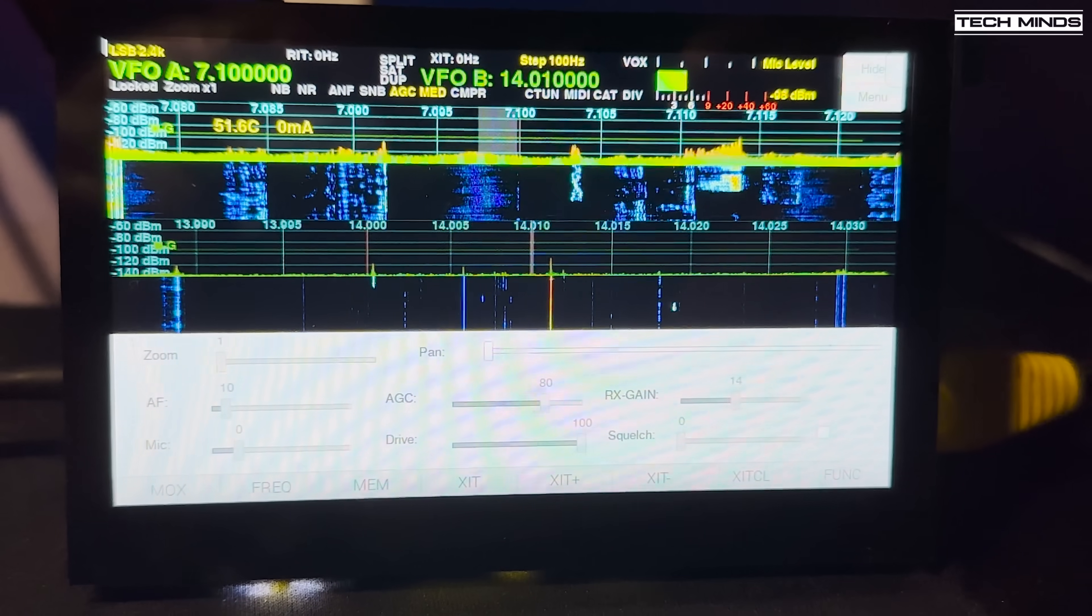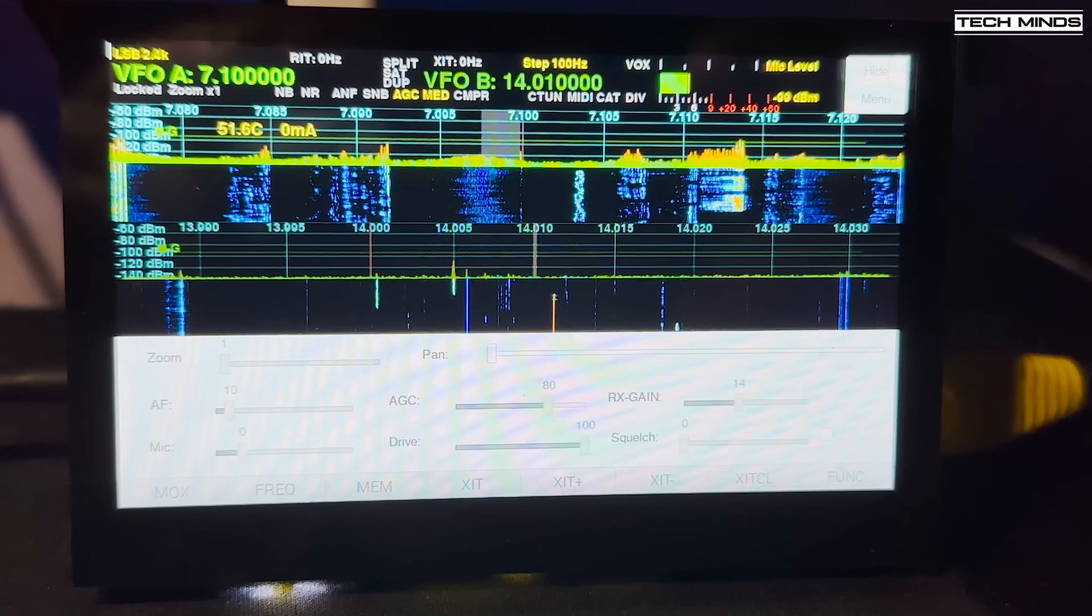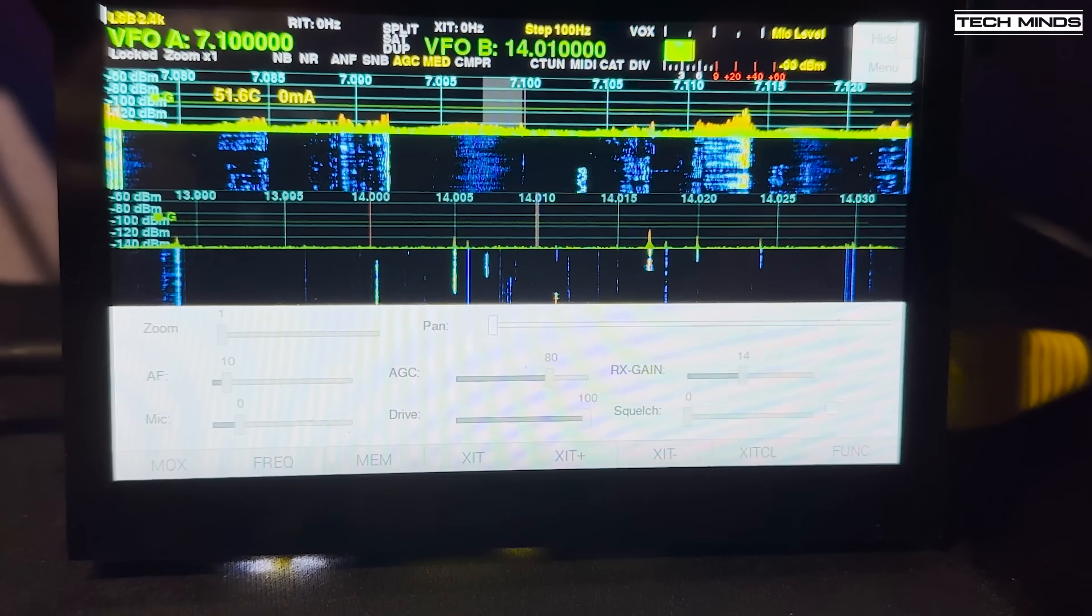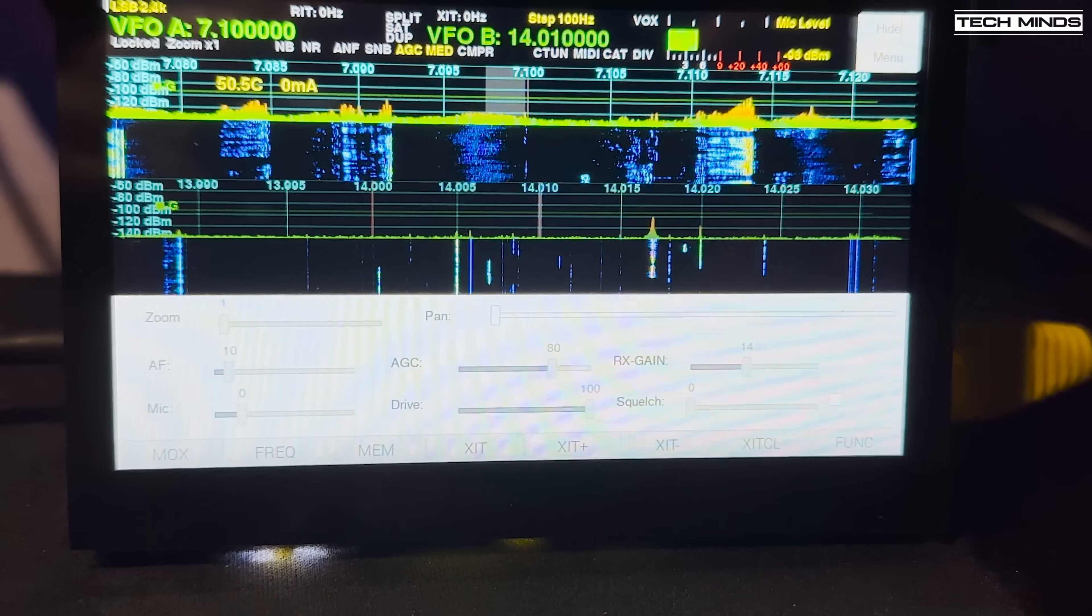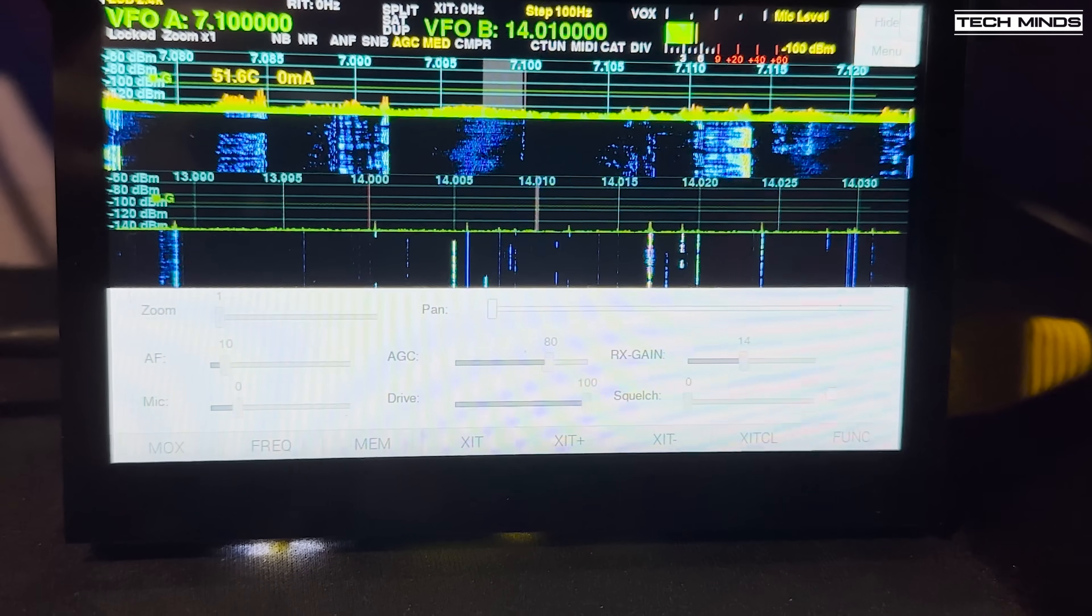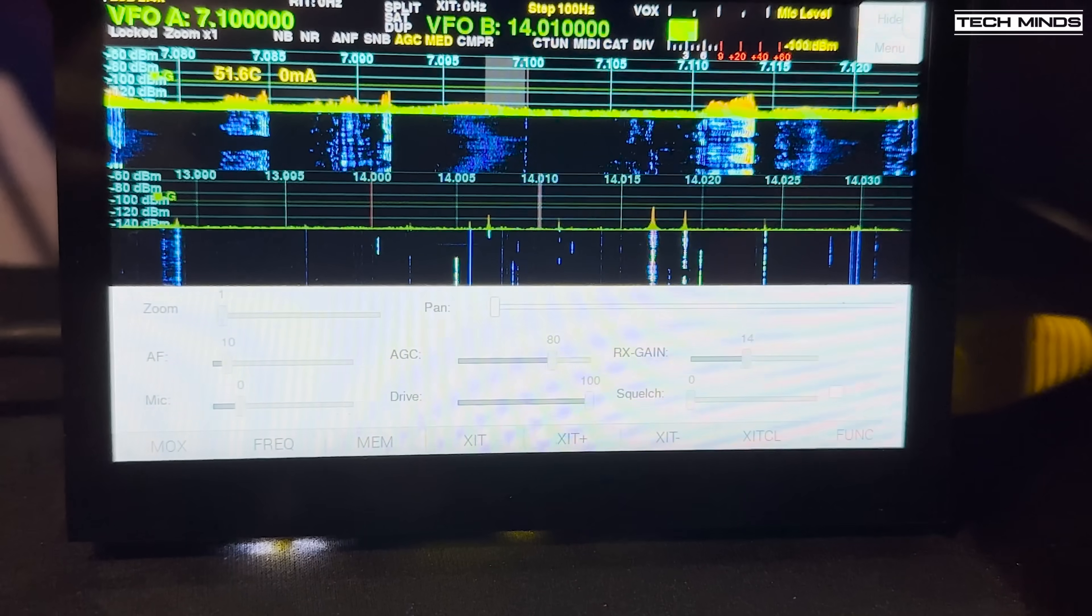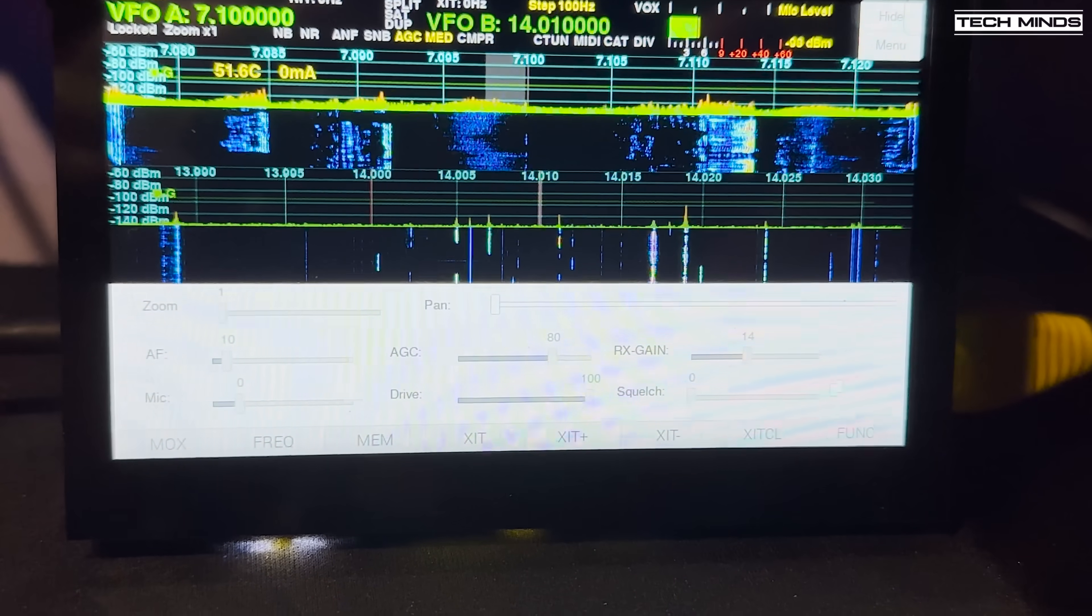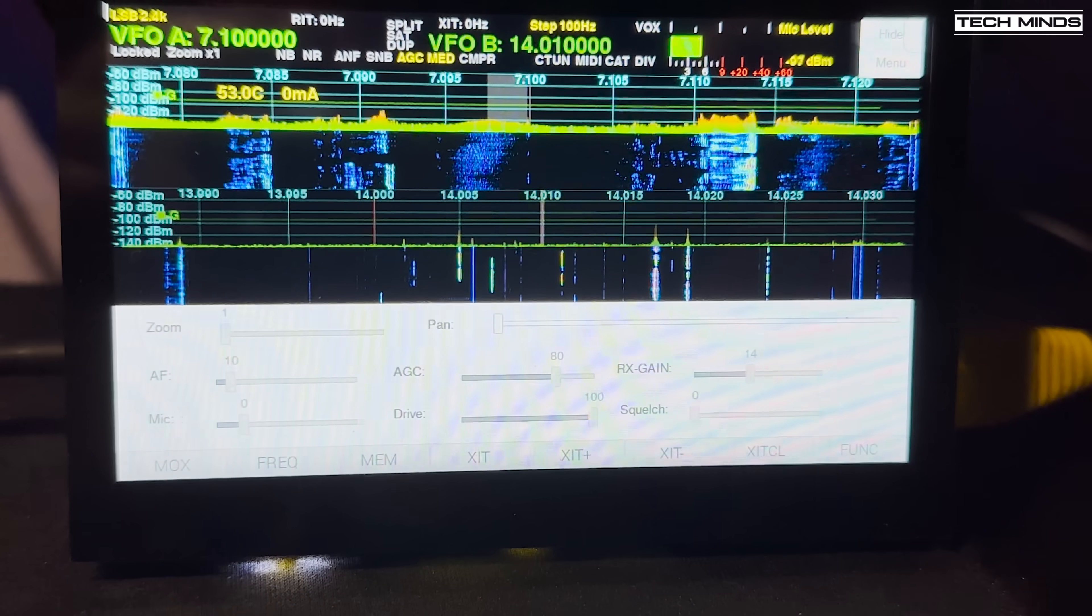I think the 7 inch screen would be a lot better but everything does work as expected when using the smaller 4 inch screen. Of course you would need to add a speaker and a microphone to the Pi 4 to be able to transmit and receive that audio.